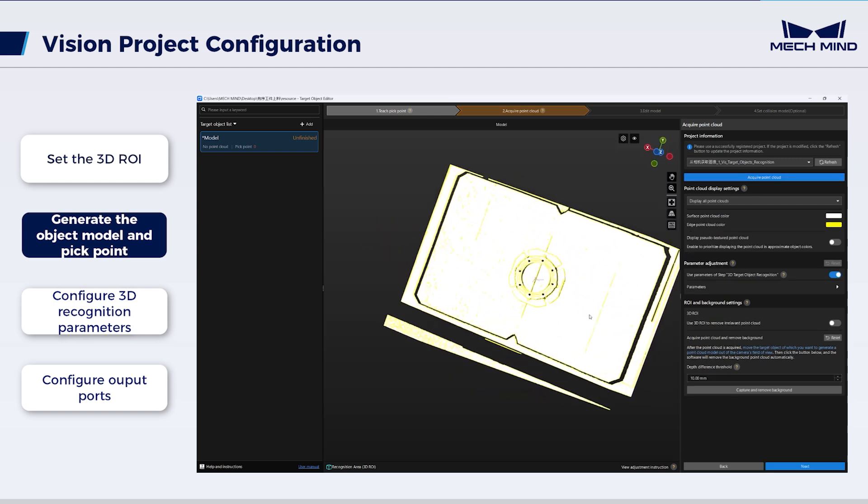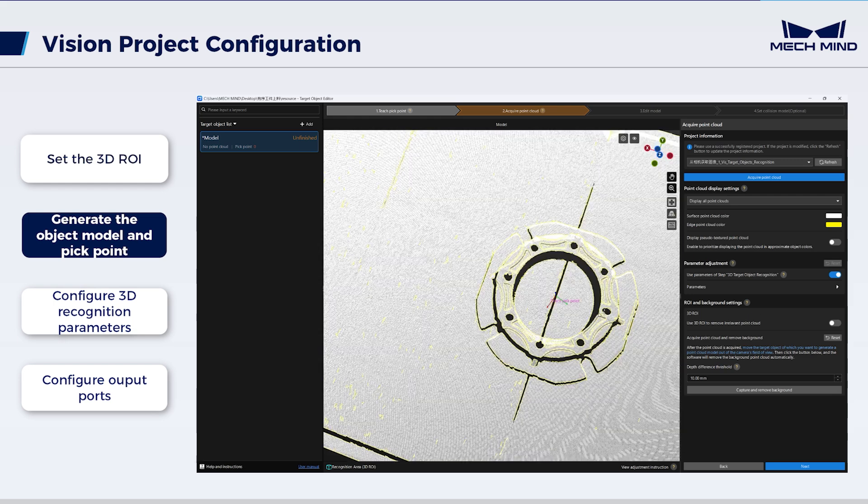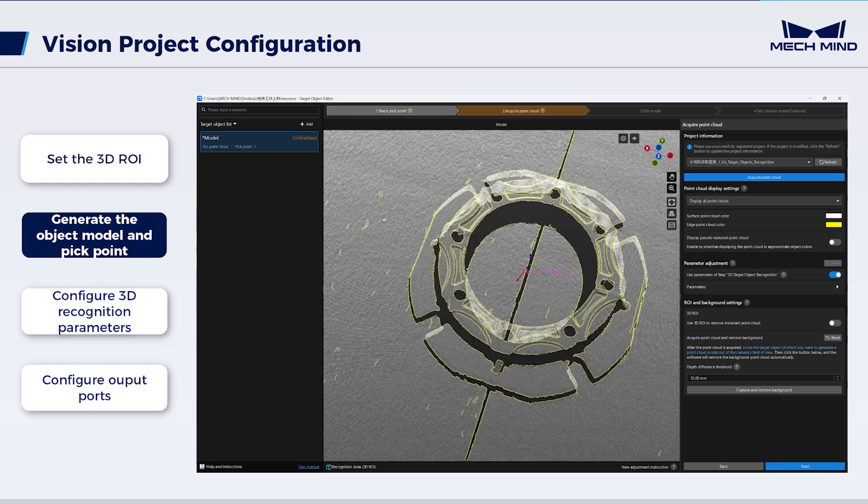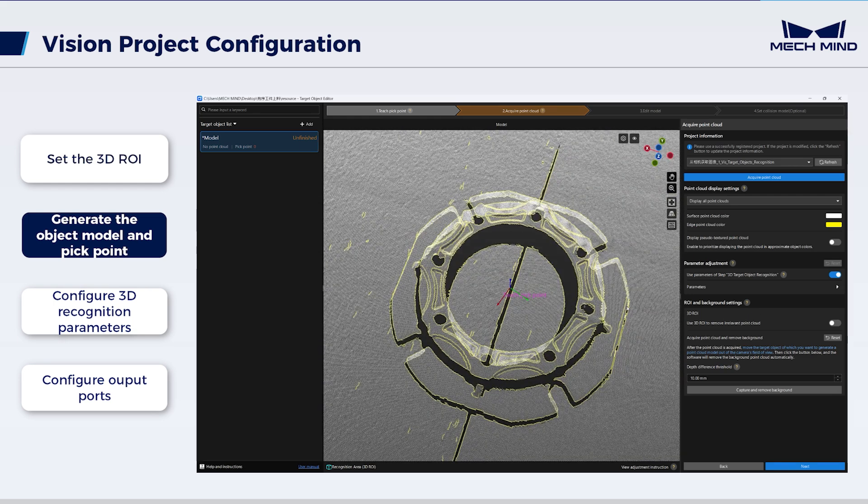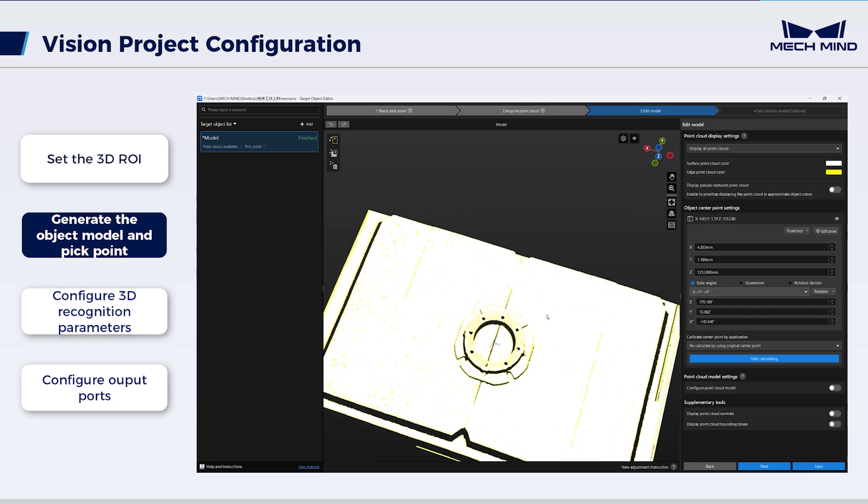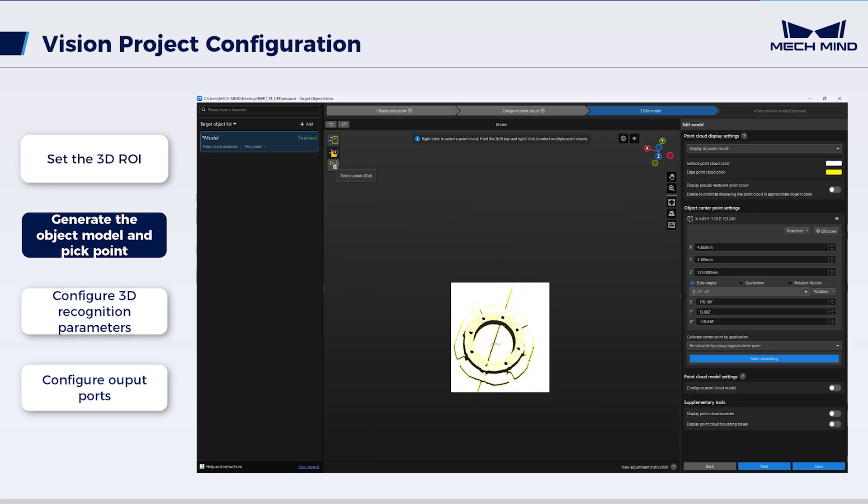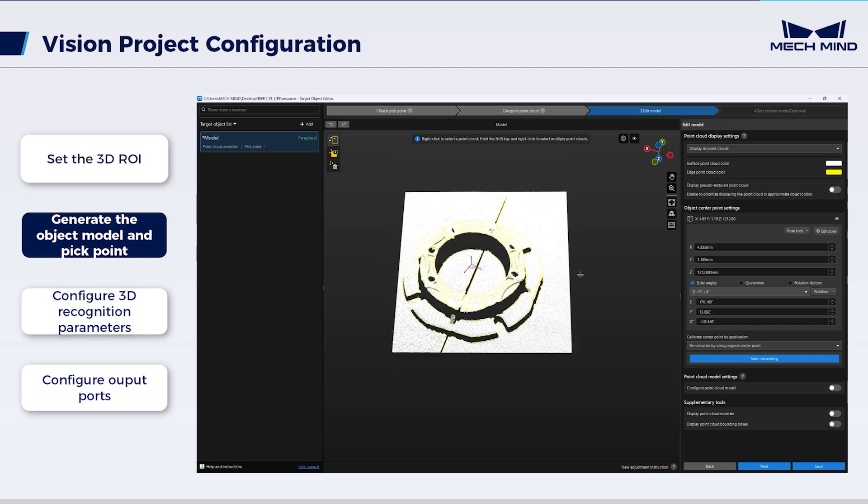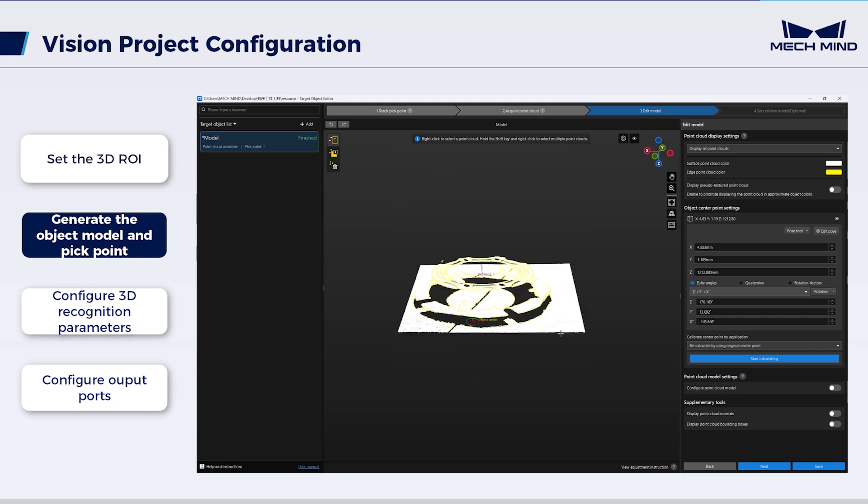Then, it can be seen that the pick point has been automatically acquired. Next, edit the point cloud model. Using the upper left buttons, select the required object point clouds, and delete the irrelevant ones.